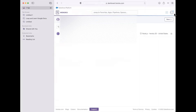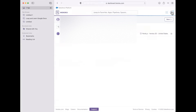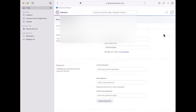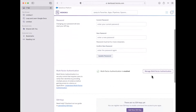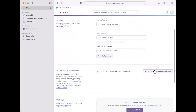You go to your little icon here, click account settings, and then look for manage multi-factor authentication.